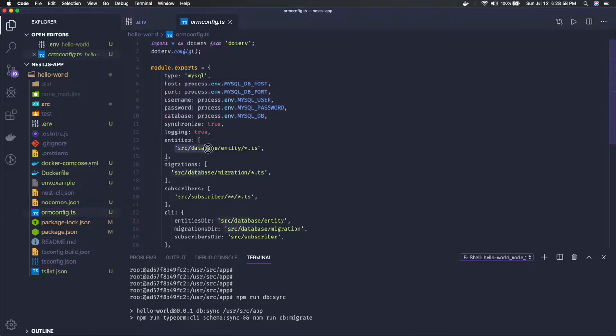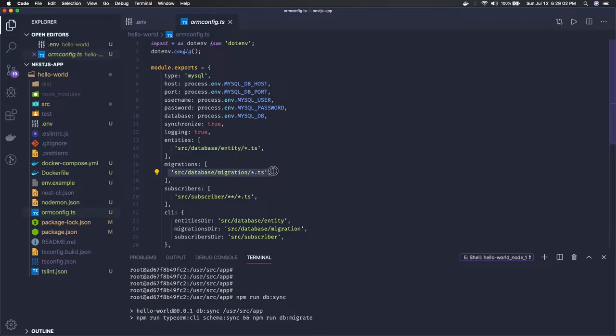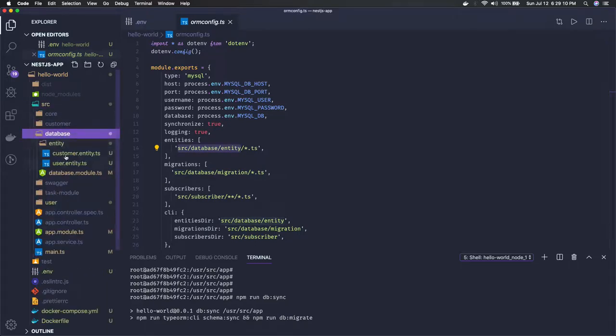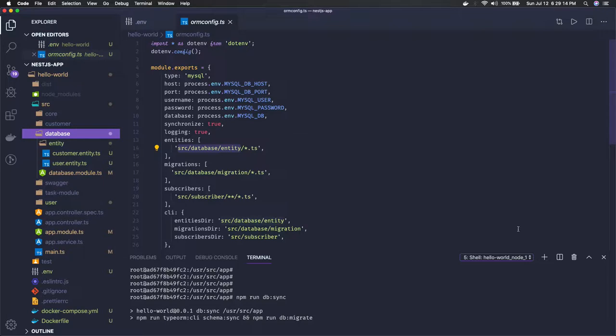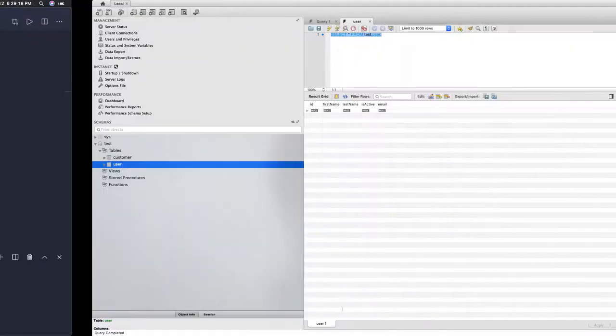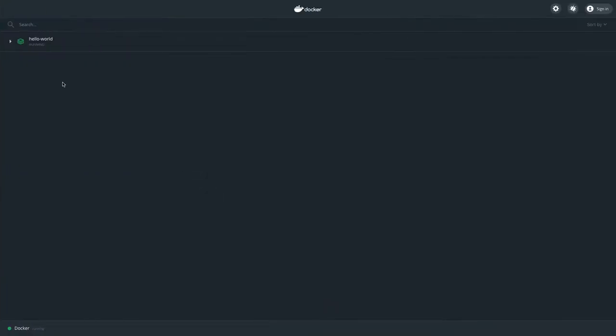It will look into src/database/entity, whatever the entity we have, and it will try to create them: customer entity and user entity. Once you have them, you can actually access these APIs. I already have my server up and running. You can see the logs for the Node.js.